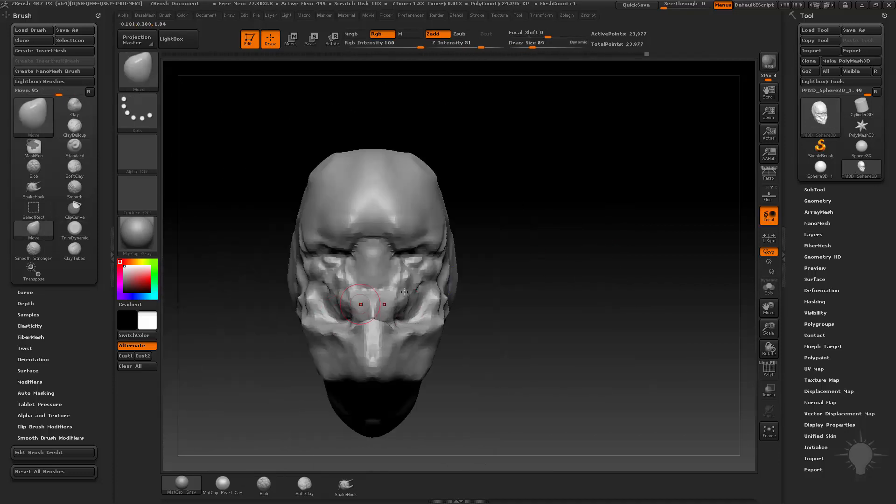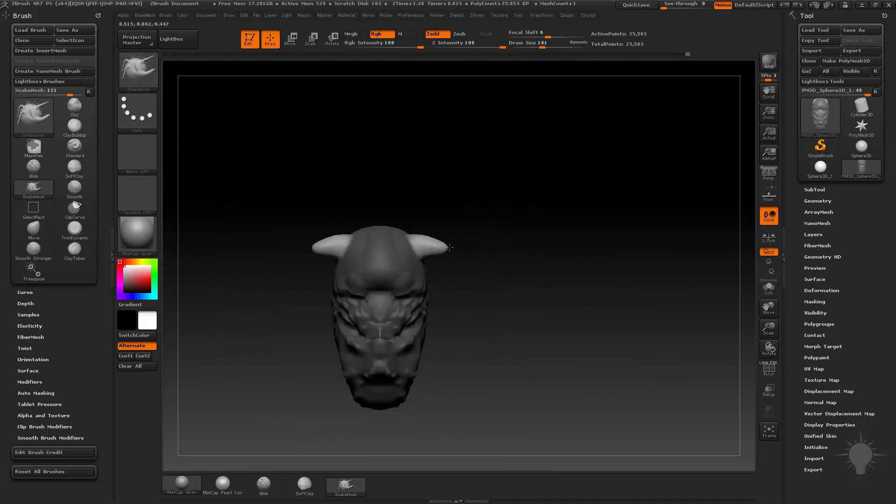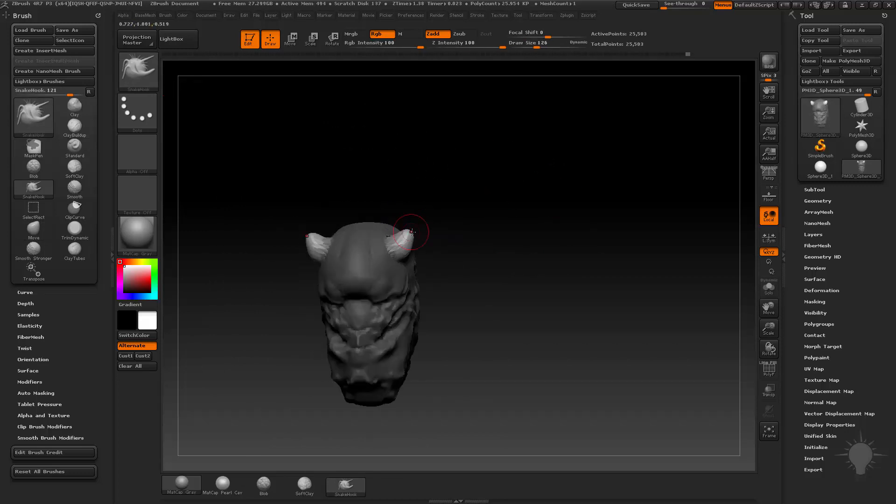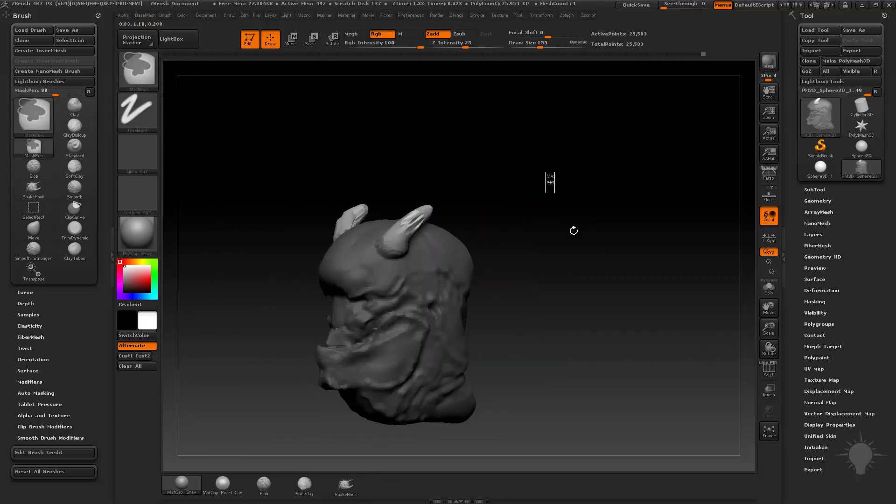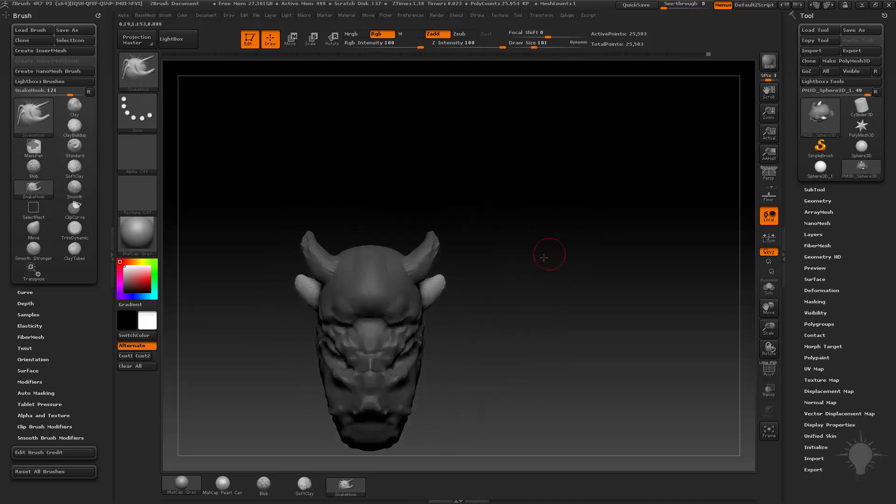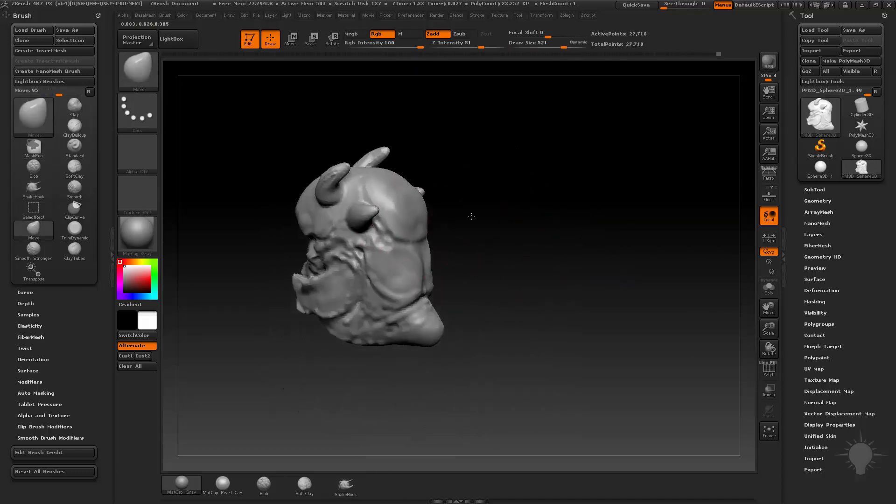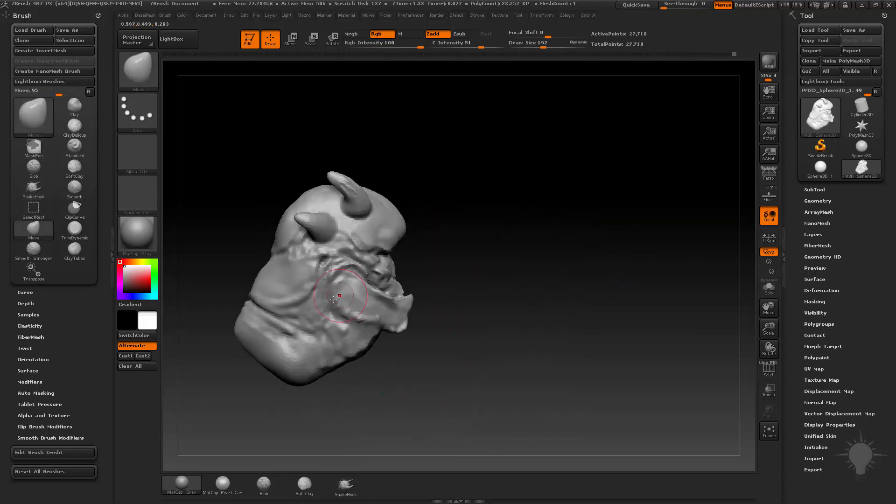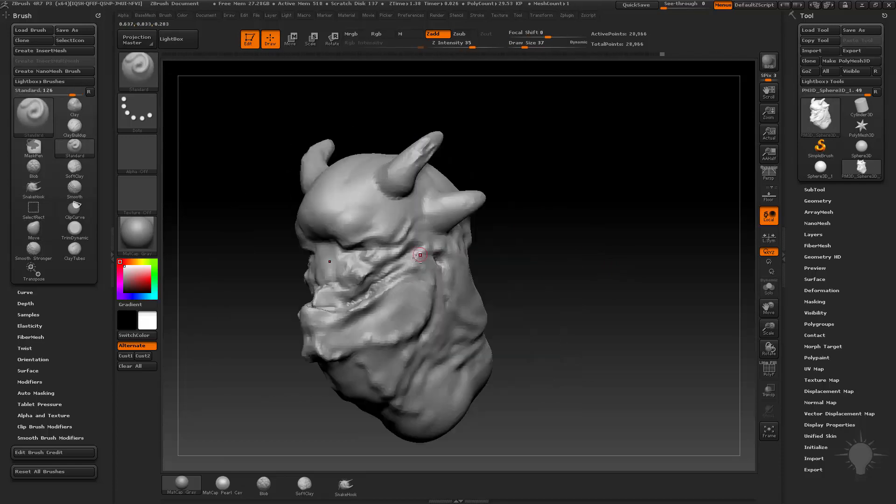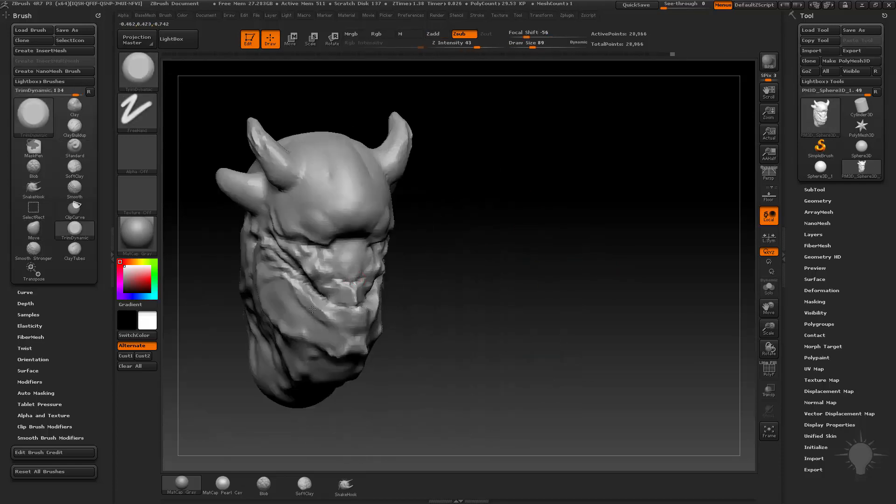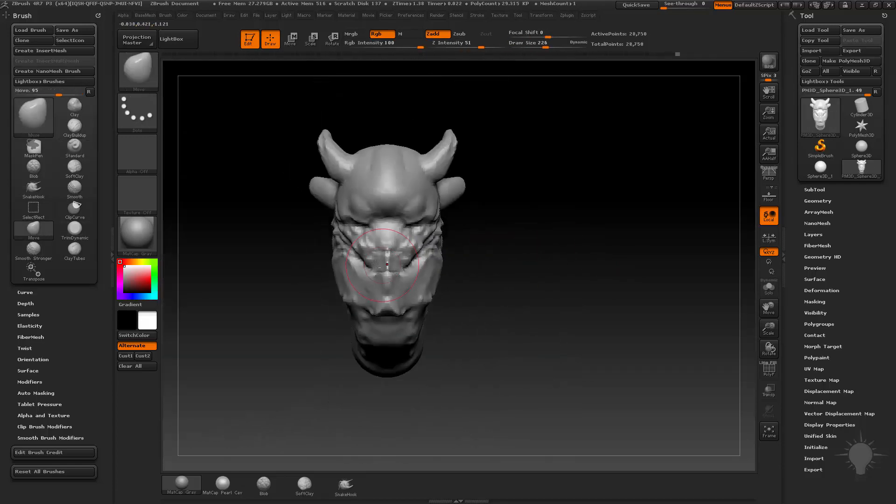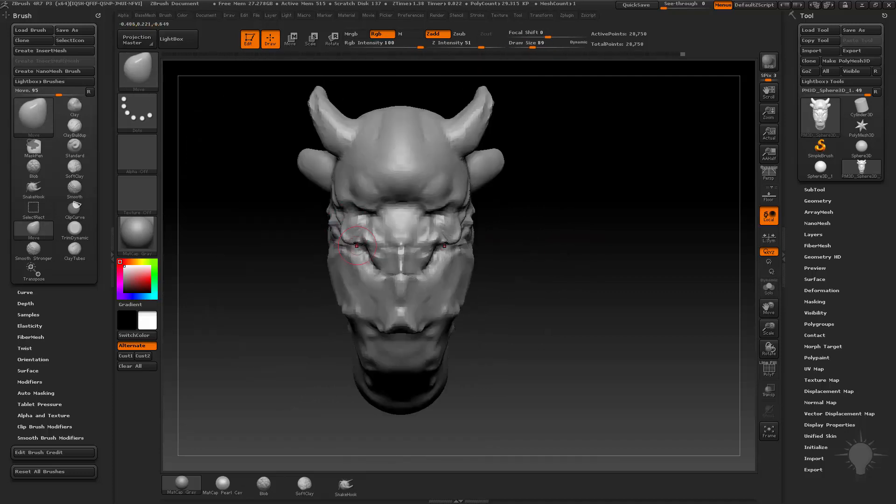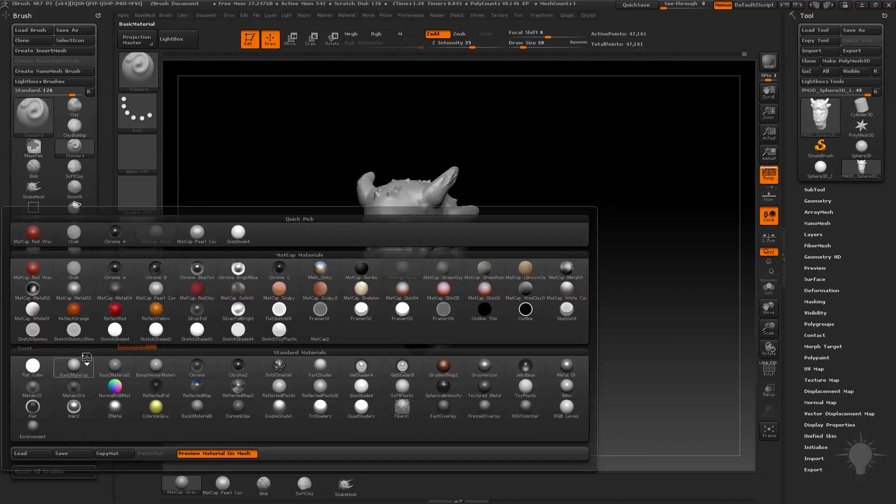Right now I'm doing more of a turtle type thing, so a big underbite, kind of sharp beak, some weirdo horns. His mask and snake hook, there we go. He's keeping that bulbous overhanging forehead and he's looking kind of goofy. I don't know, but goofy can be creepy if you do it right.